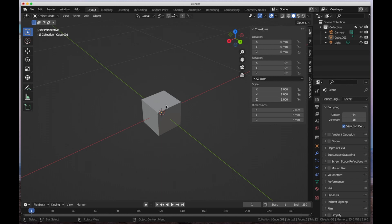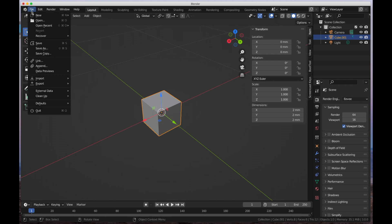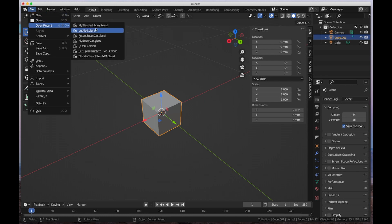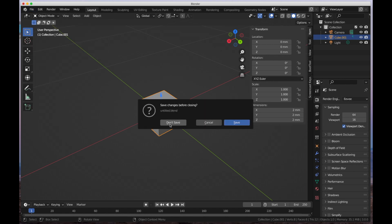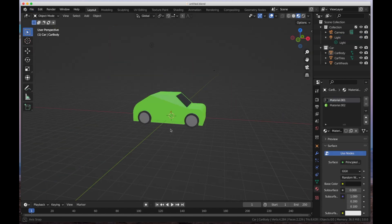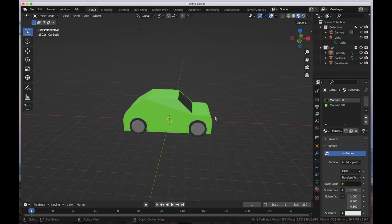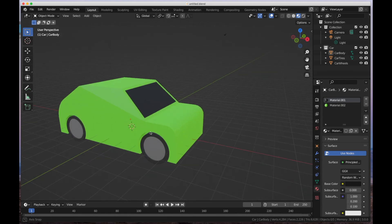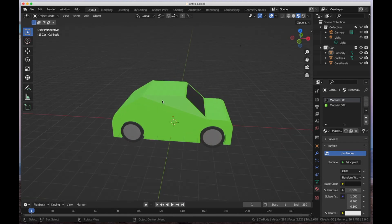So when we open up Blender, we're given our obligatory cube. Let's get rid of that and just load up a file. I've taken the time to model a sports car, so let's take a look. I'm going to open it up, and here it is — this is my Italian supercar. It's in bright, high-vis green, and you can laugh all you want.